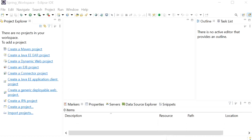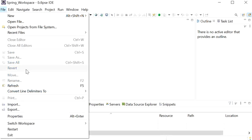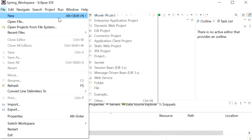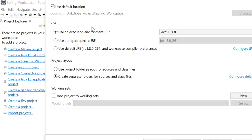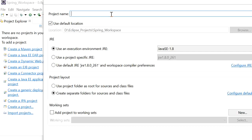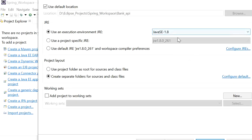Here I will create two projects: one will be a simple Java project and another will be the Spring Boot project. In the Spring Boot project we will use the automatically generated controller and request/response models. Let's start — I will create one simple Java project. I'll go to New, create a Java project, and define the project name as 'bank-api'. I will use Java 1.8 and click Finish.